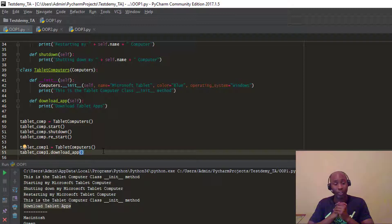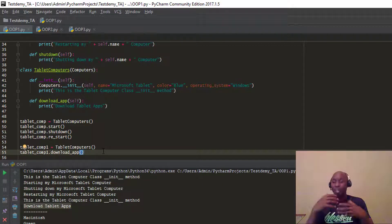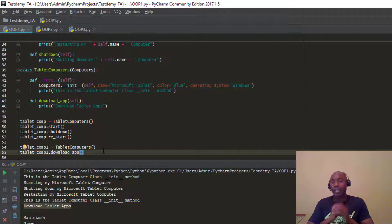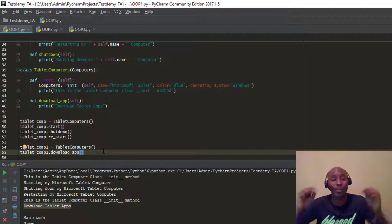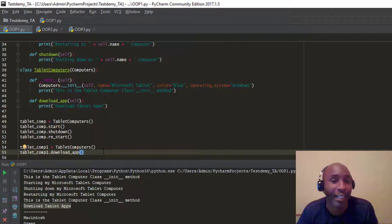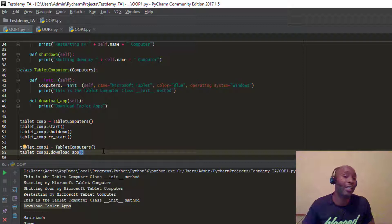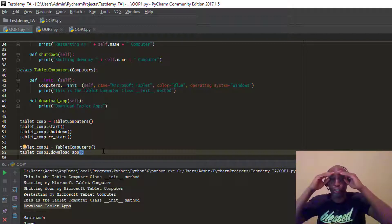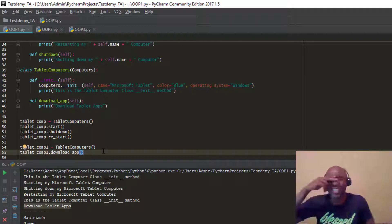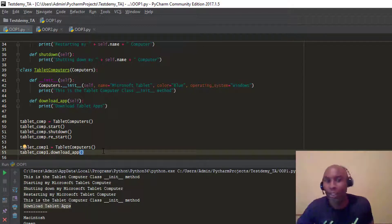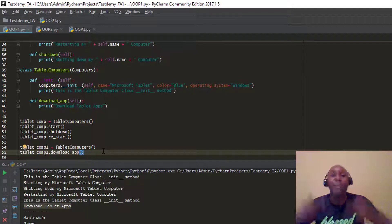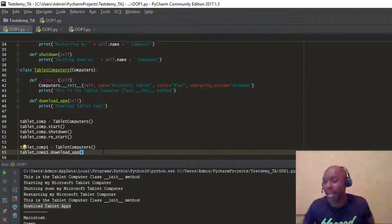I wanted to run through these parent and child class examples with the inheritance concept of object oriented programming. Practice, practice, practice — that's the only way you're going to get better. Don't forget to subscribe to testdemi.com, subscribe to the YouTube channel, leave any comments, and I'll see you in the next video.